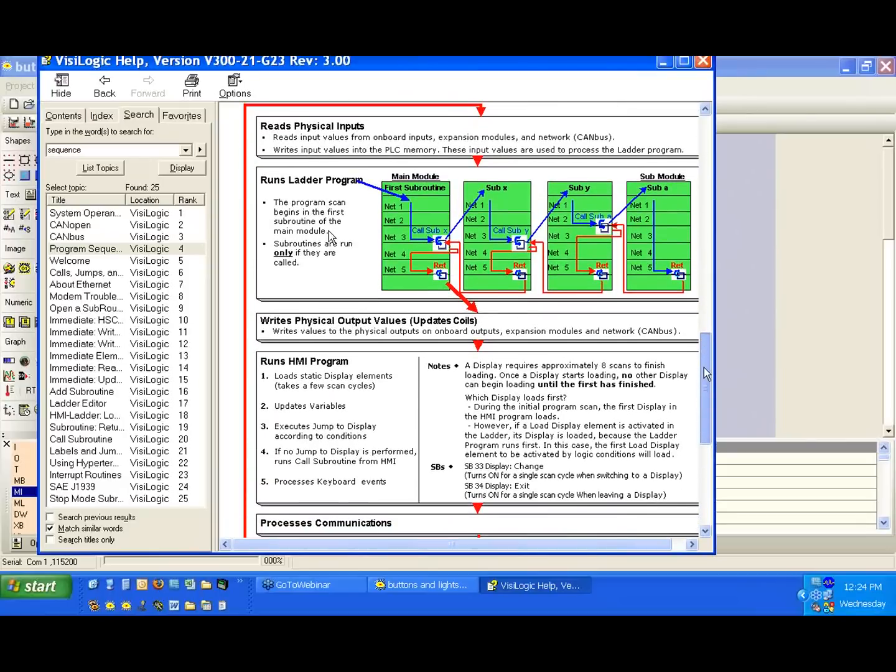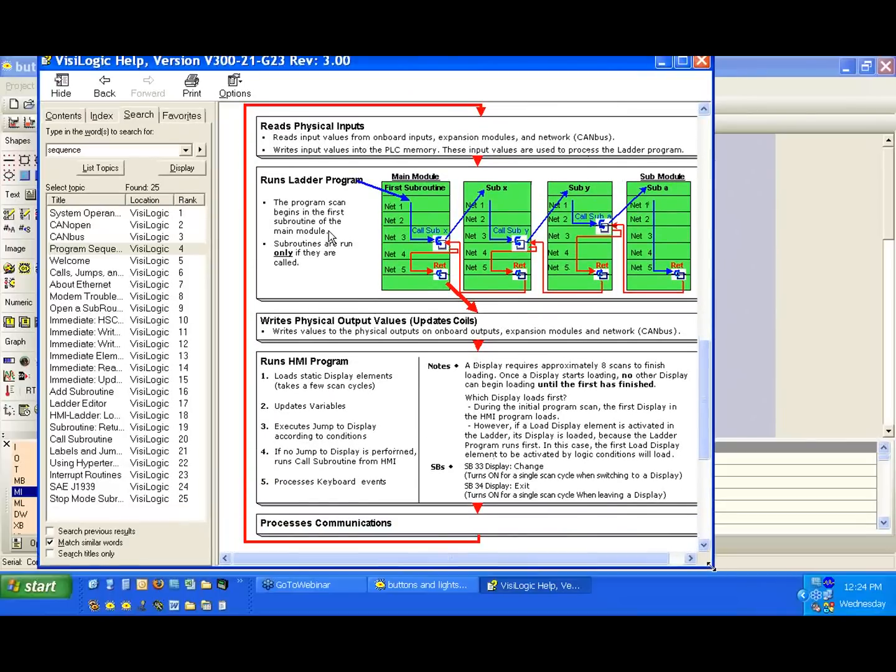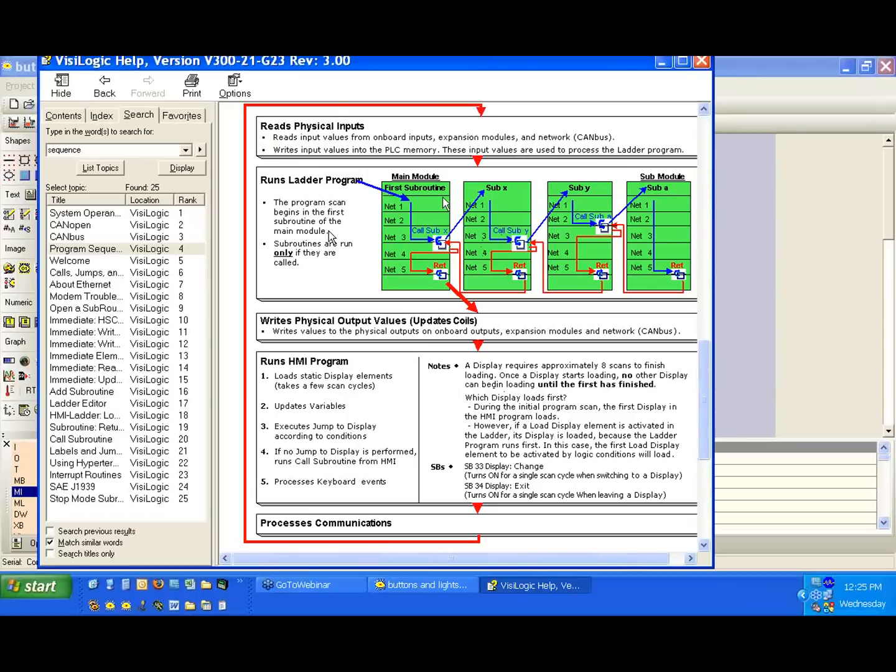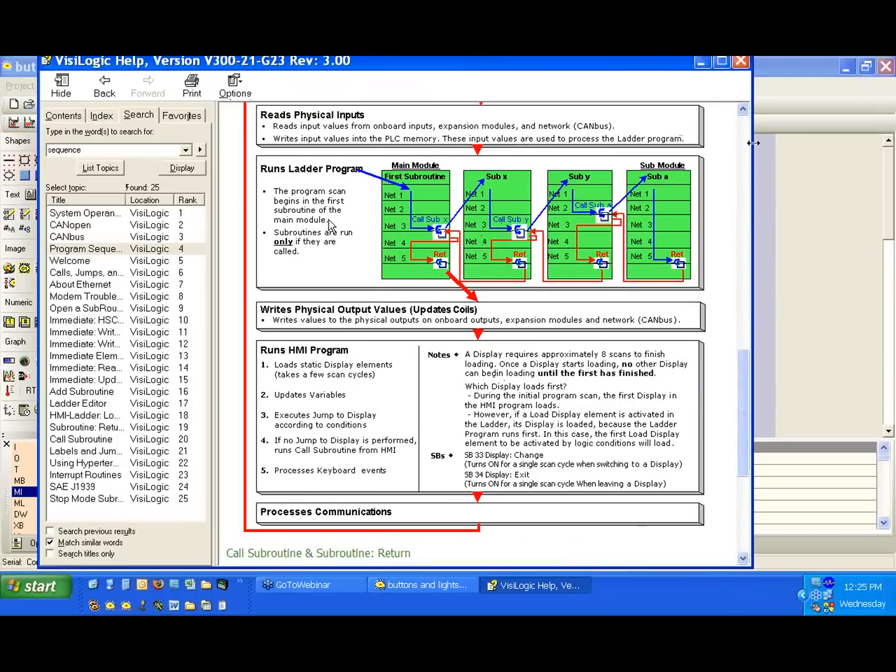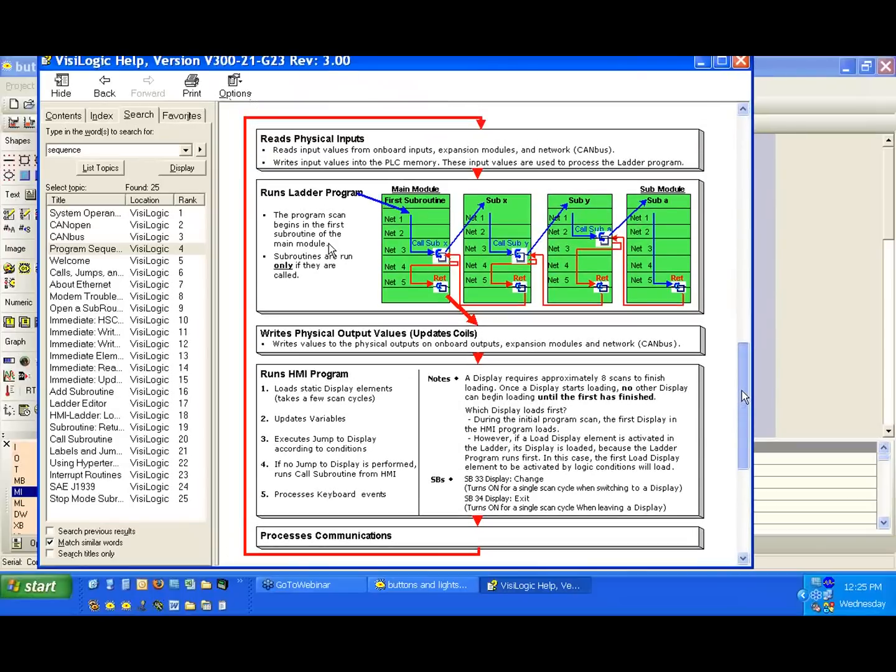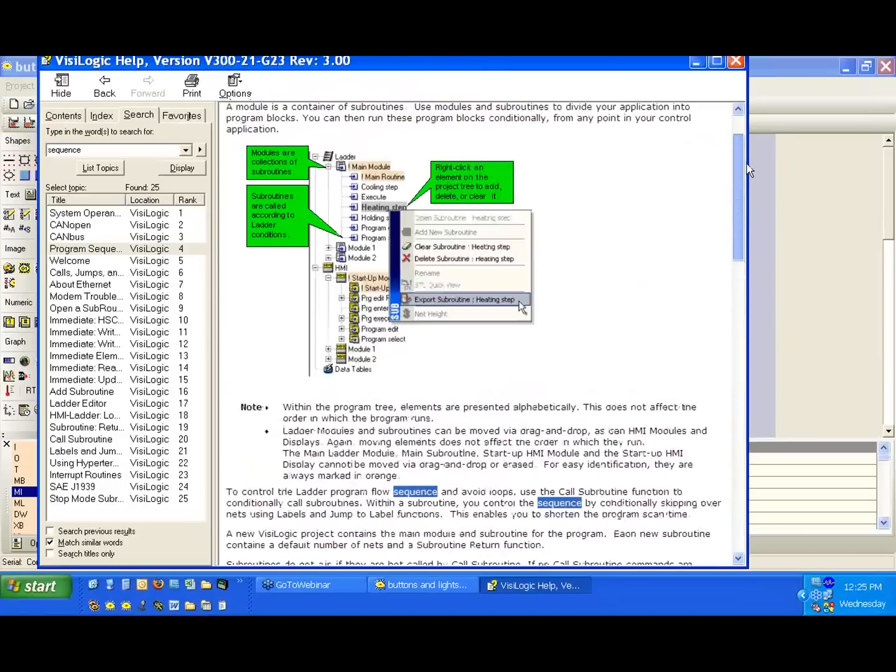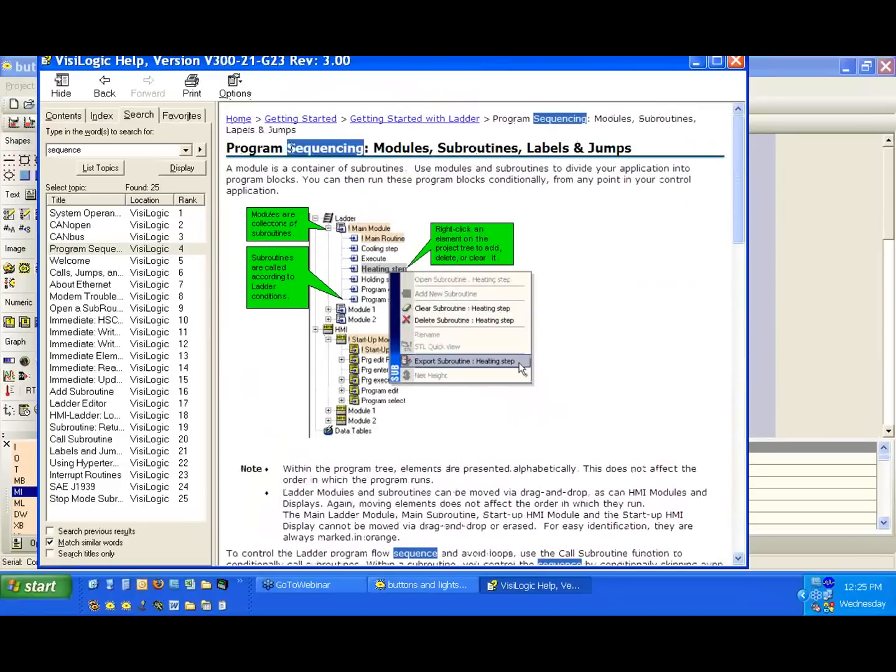It's a little more to it than that, and as you start working with more functions, it'll become maybe not more obvious, but more intuitive of what is working. But if you have a question on how the program scan is working, I would highly advise reading this section on, again, it's program sequencing.